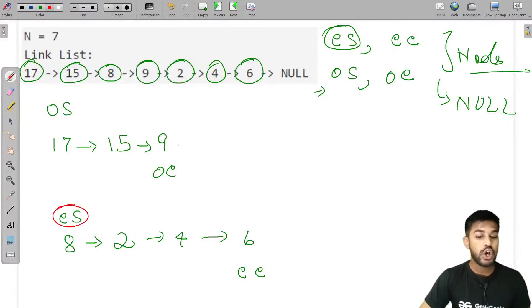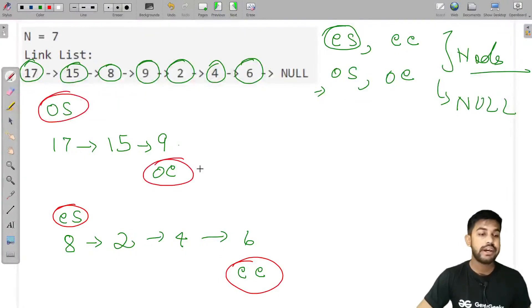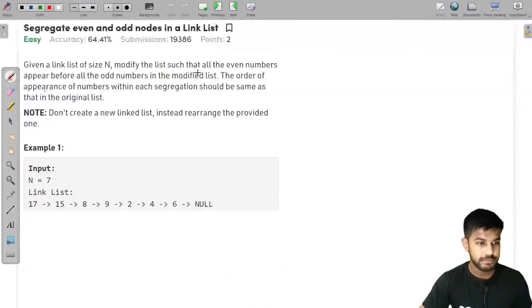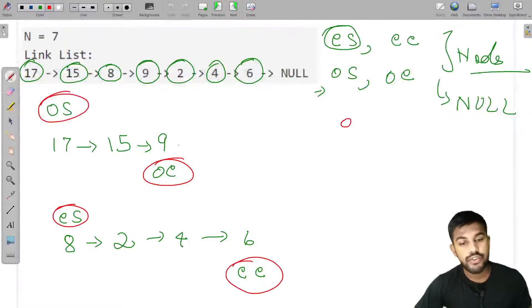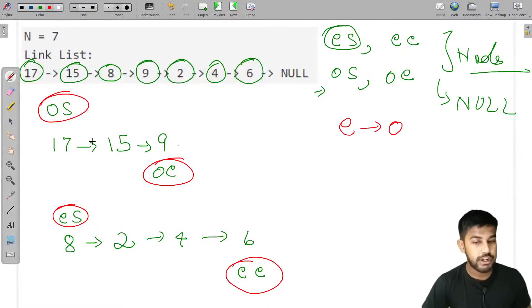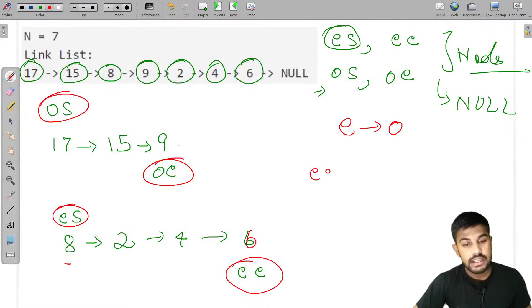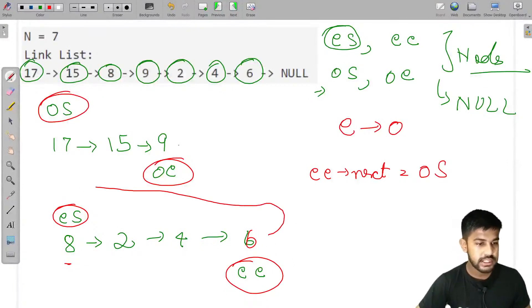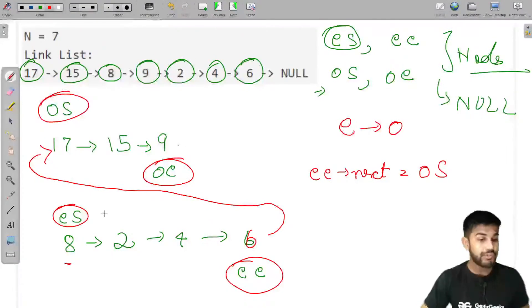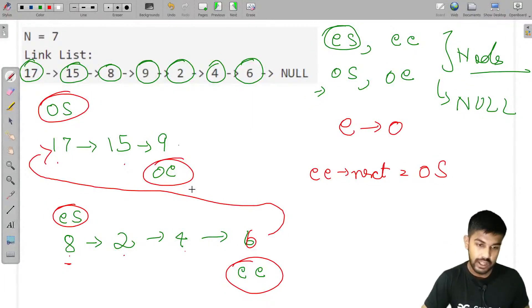Now odd_start is pointing to the beginning of the odd section and even_end is at the last even node. Since even numbers appear before odd numbers, we set even_end.next equal to odd_start. Now the ordering is: 8, 2, 4, 6 — then 17, 15, 9.